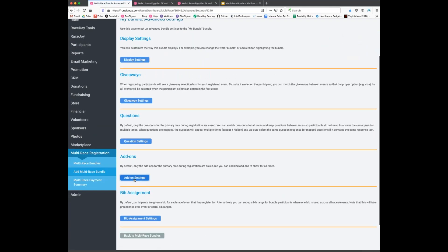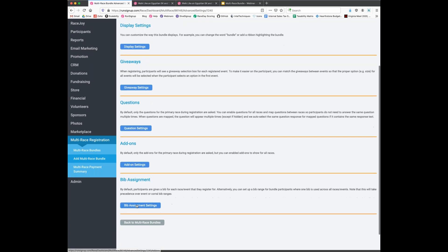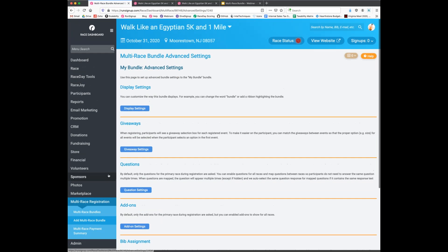Back in advanced settings, there are also options for add-ons — by default only asked for the original race, but you can enable them for all races. Bib assignment lets you set up a 'golden bib' where the participant gets the same bib number assigned across all races in the bundle.